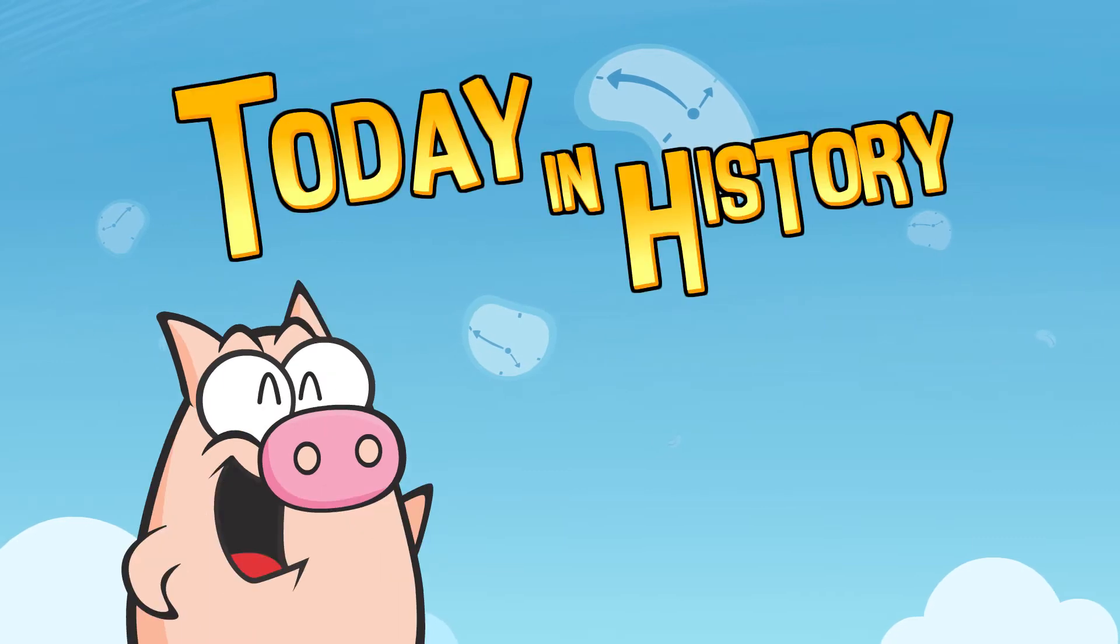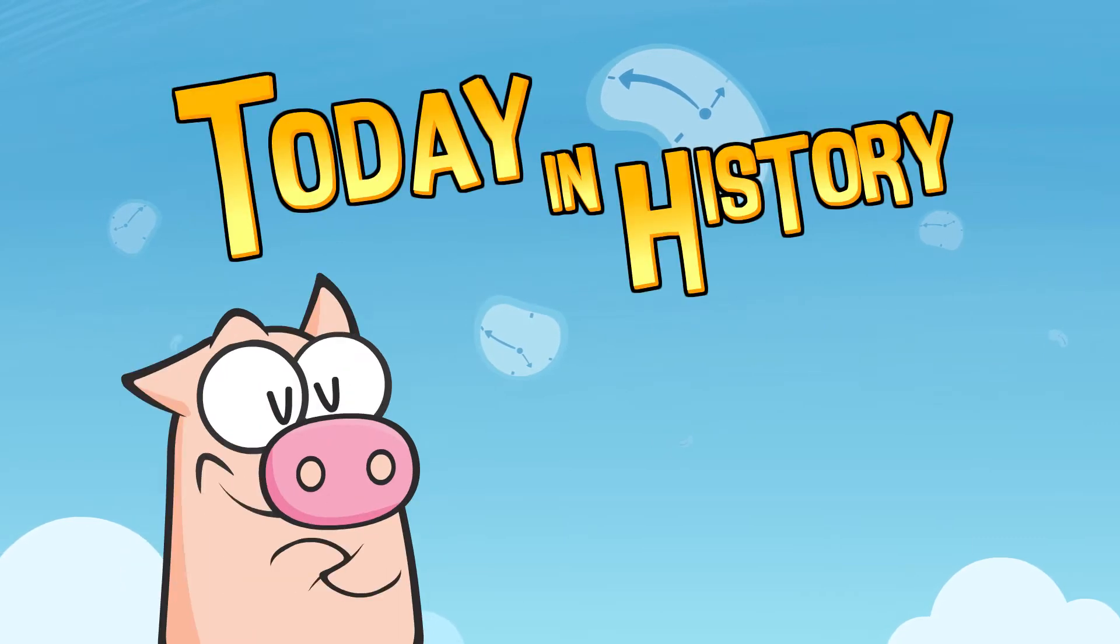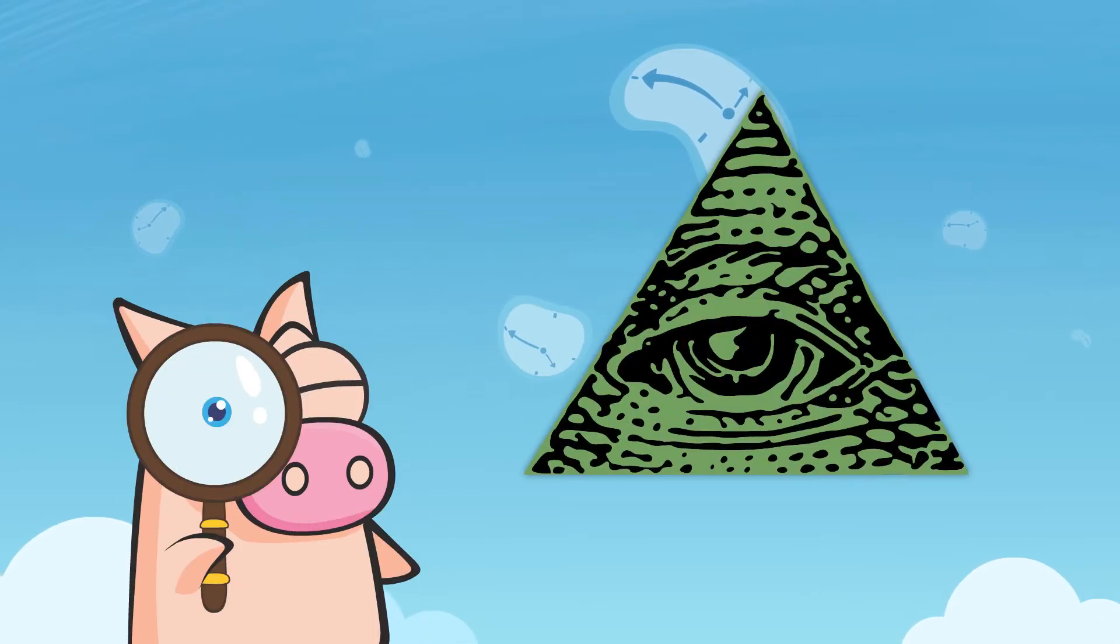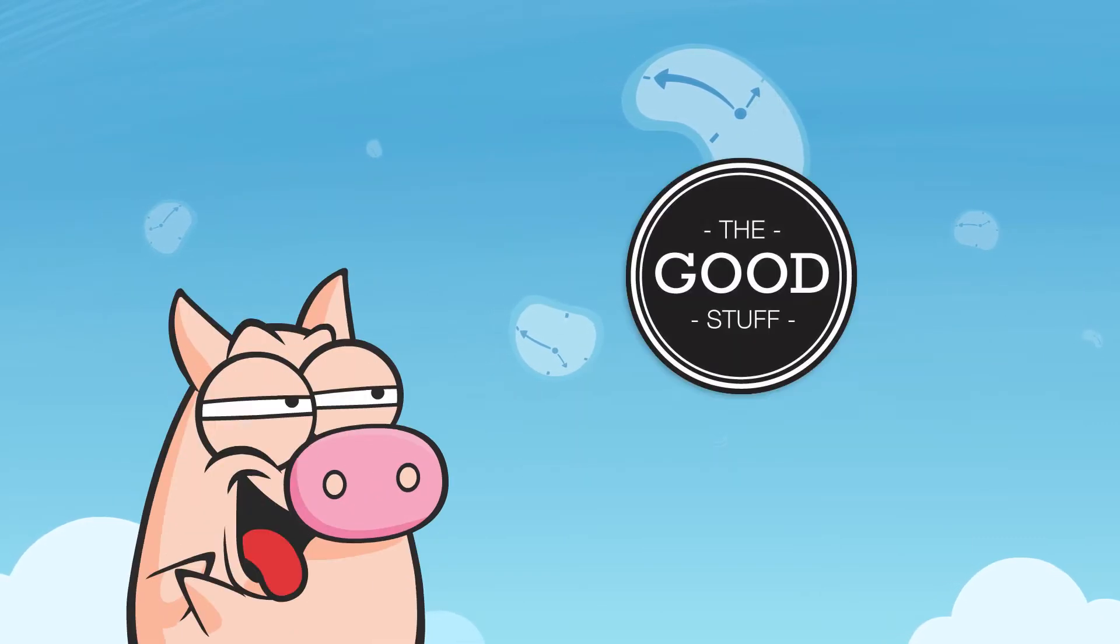Hi Geeks! Welcome to Today in History, your daily dose of fun facts, conspiracies and all that good stuff!